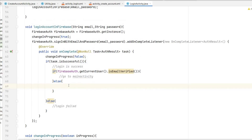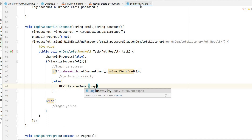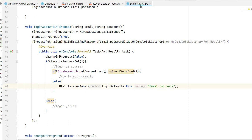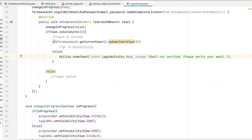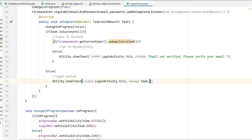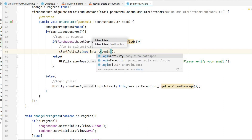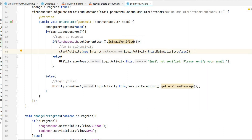In LoginActivity, use Utility.showToast(LoginActivity.this, 'Email not verified. Please verify your email.') when the email is not verified. If login fails, show the error using task.getException().getLocalizedMessage(). If login is successful and email is verified, navigate to MainActivity using startActivity(new Intent(LoginActivity.this, MainActivity.class)).